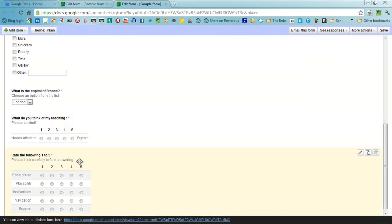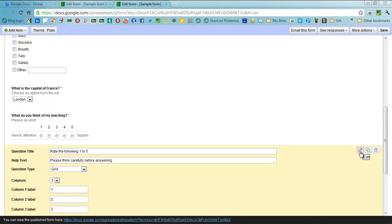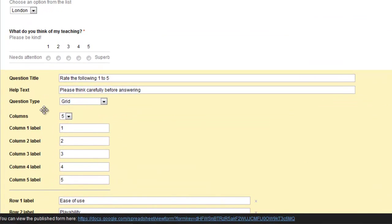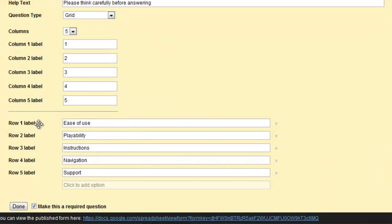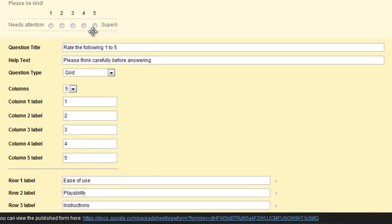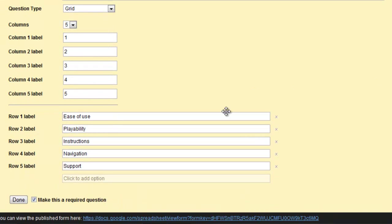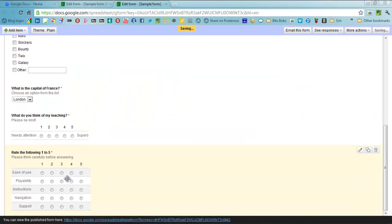Now the next one down is very similar again but what you can actually do on this one here is called a grid. You can actually have more than one thing which is written down on a scale. Here you've only got 1 to 5, so it's a bit different from what you have on the scale one which you can go 1 to 10, but with this one it's only 1 to 5. So you go through and build up your quiz like that.